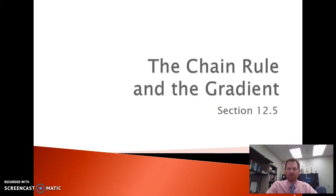Good morning. Today we're going to talk about the chain rule and the gradient and their applications to differentiability of functions of multiple variables.